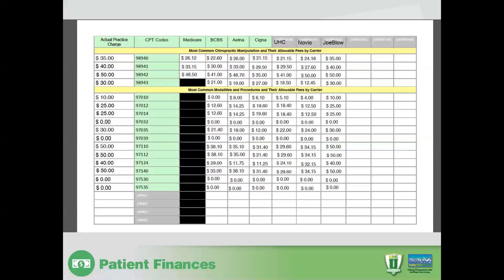So as you work with this form, we invite you to carefully identify your actual practice charge, and then take some time to go back through existing explanations of benefits or look for the actual allowable fee schedule online and identify the allowable fees. If it takes a little bit longer to make this a more robust form, we encourage you to do so — don't rush through it in an hour and only give us three values, as that renders this useless. Take advantage of the time. If you have questions, please don't hesitate to reach out to either ChiroHealth or KMC University, and we'd be delighted to assist you. We look forward to working with you.